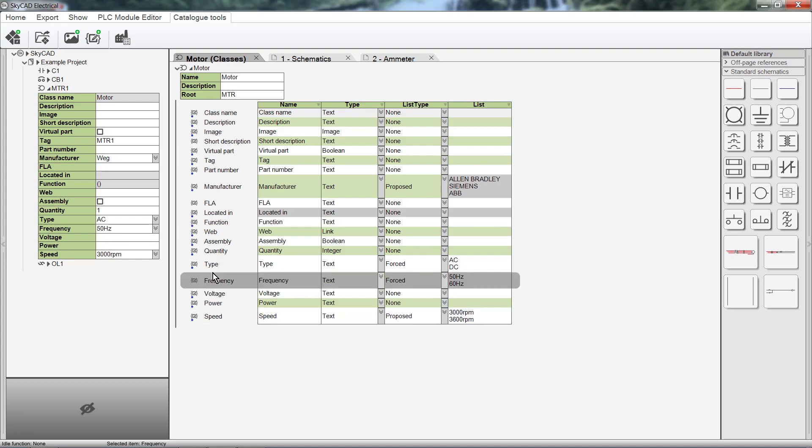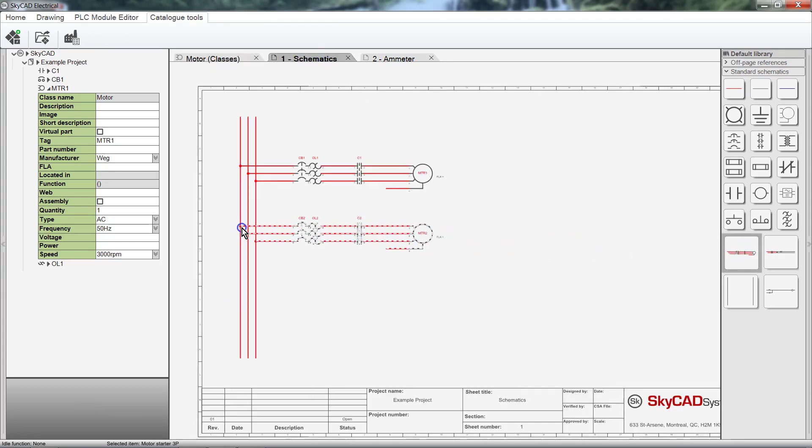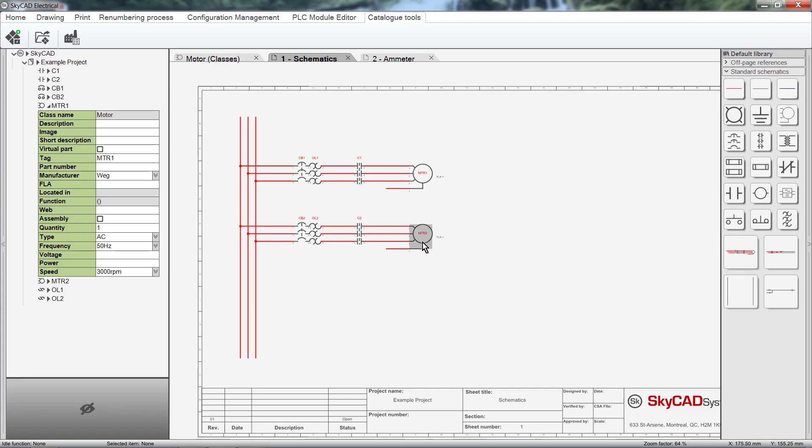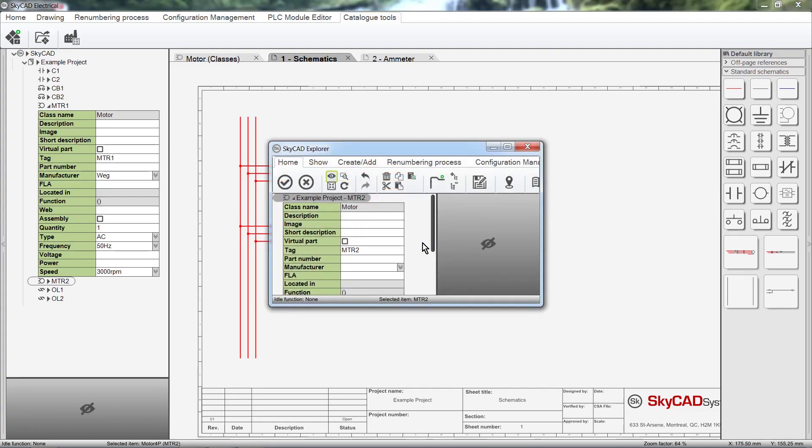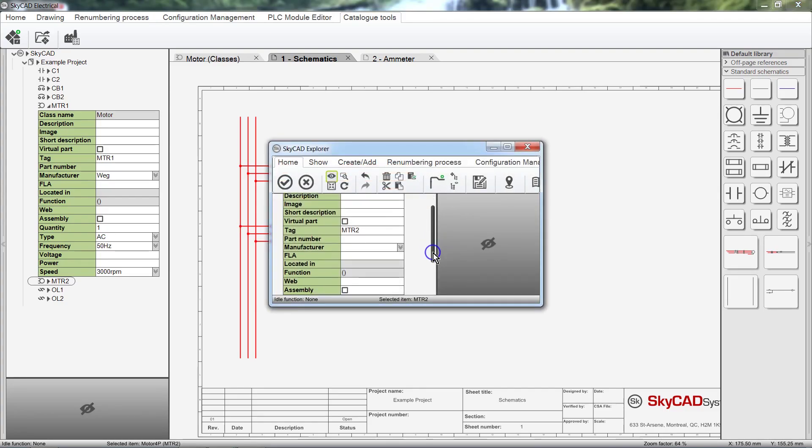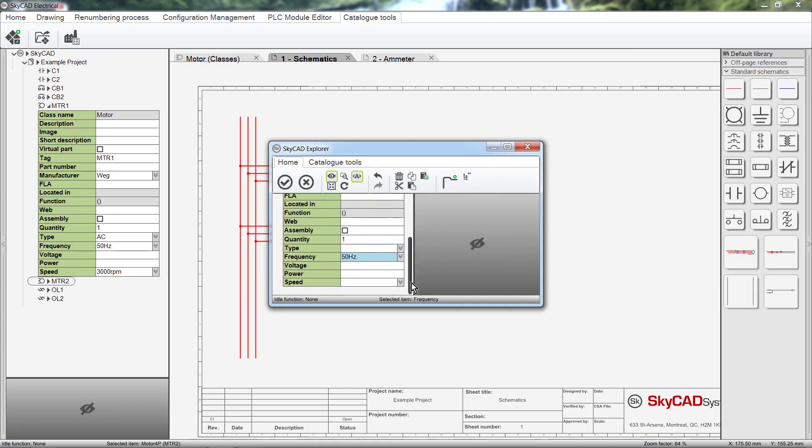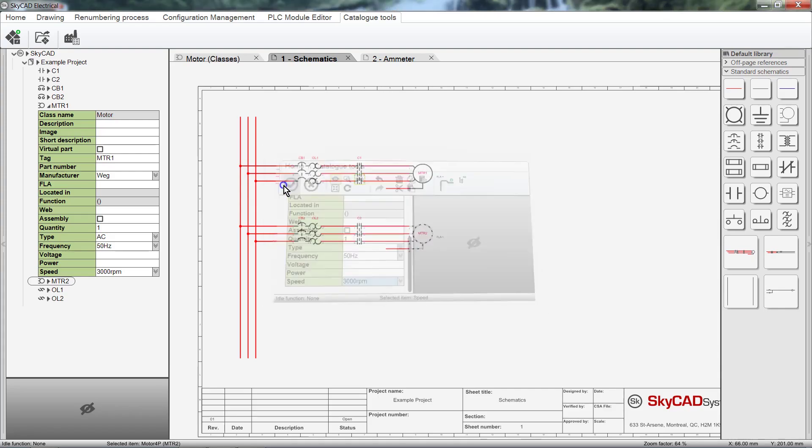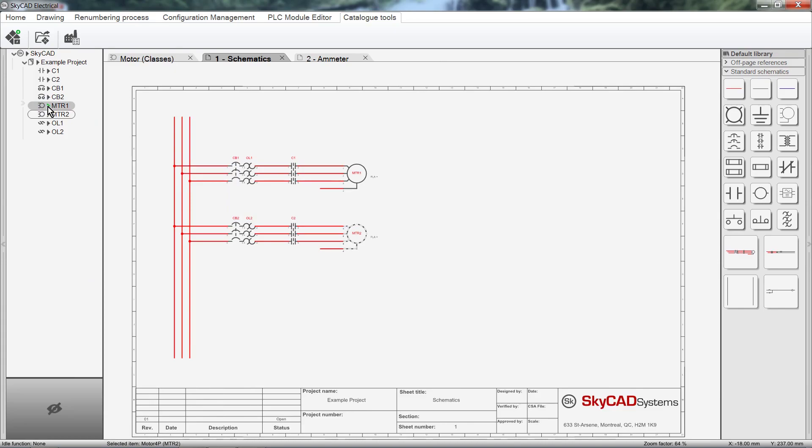Properties for a class can also be rearranged by clicking and dragging. As I said earlier, whatever changes we make here will affect all motors. Now I'm going to insert a new motor starter onto the schematics. If we explore the new motor, we can see that Frequency has been added, along with all the other changes. And that's how to modify an existing class. Let's minimize these properties and close this tab for now.